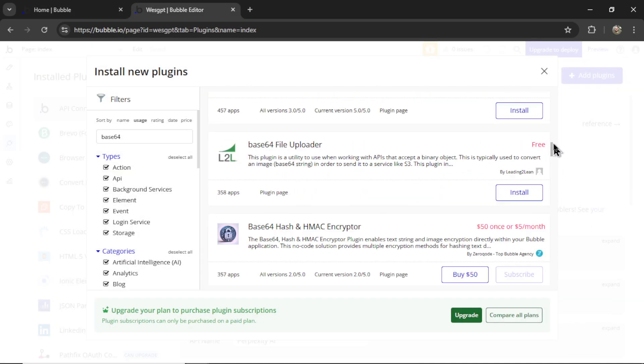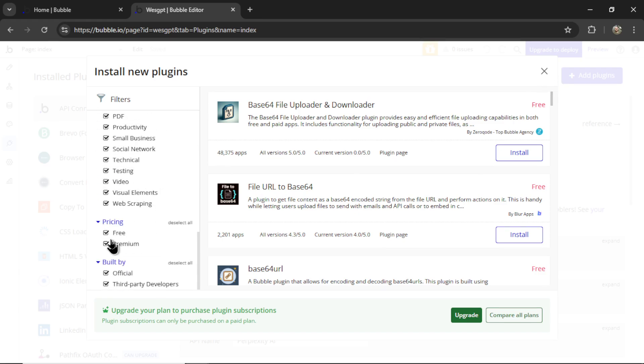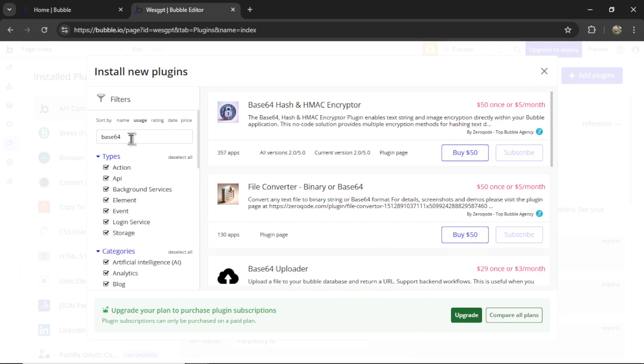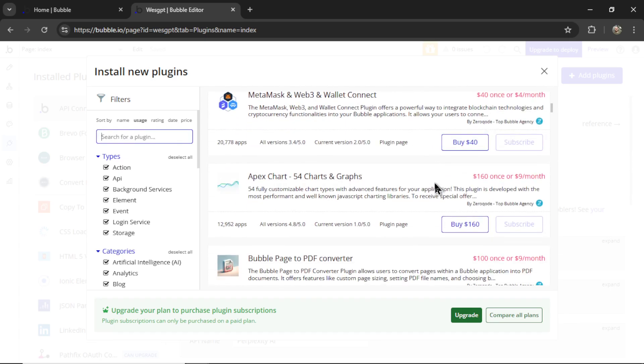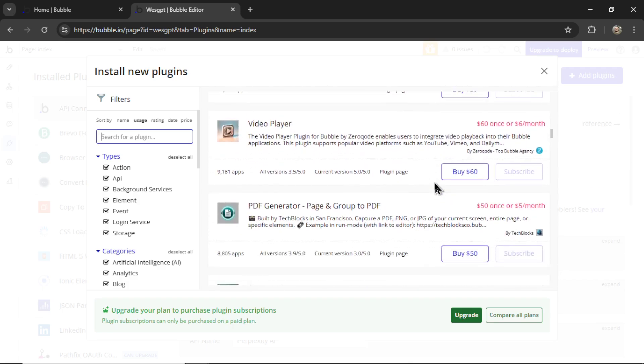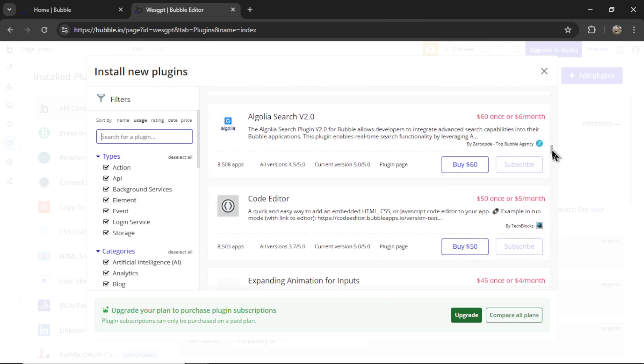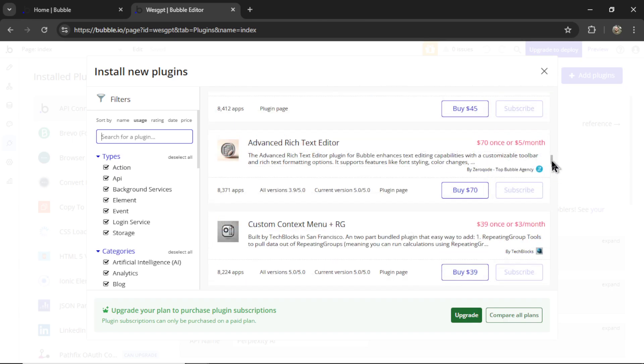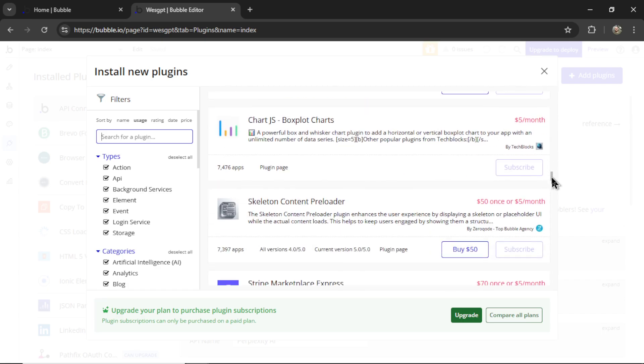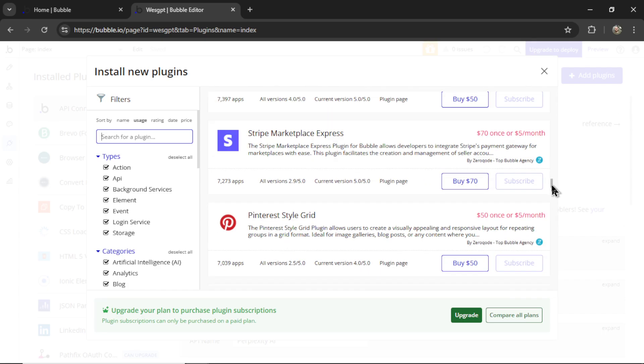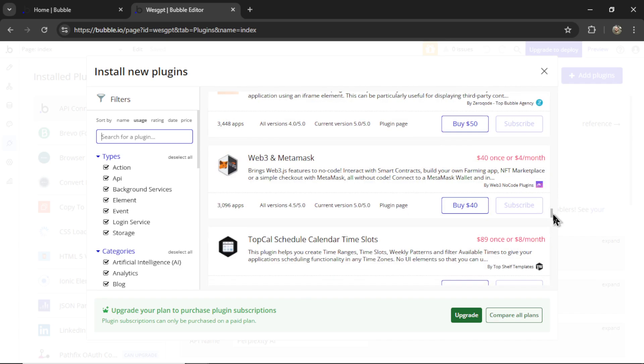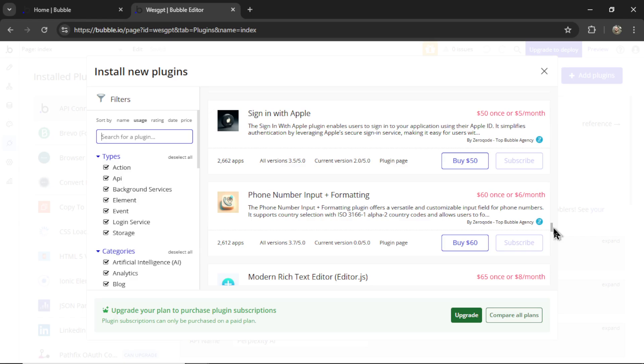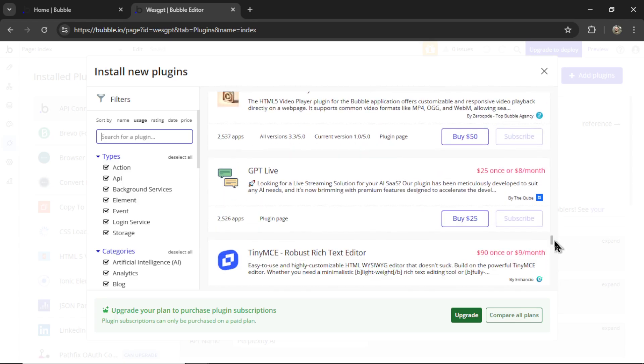Step one, what I would do is in the filters, let's uncheck free and we'll remove this entire search query and it gives us a list of all the most popular plugins in the bubble marketplace. We have a search plugin, expanding animations, advanced rich text editor, Excel tables, Stripe marketplace APIs, Web3 and MetaMask, that's crypto, sign in with Apple. The list goes on and on.